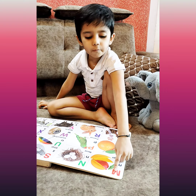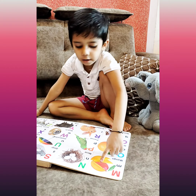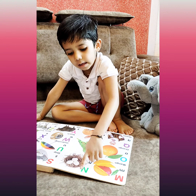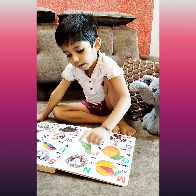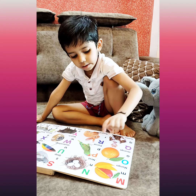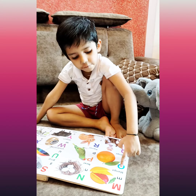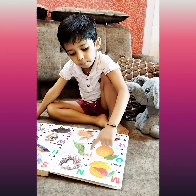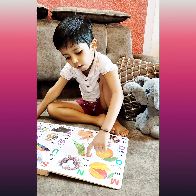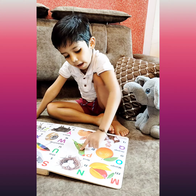M for mango, N for nest, O for orange, P for parrot.